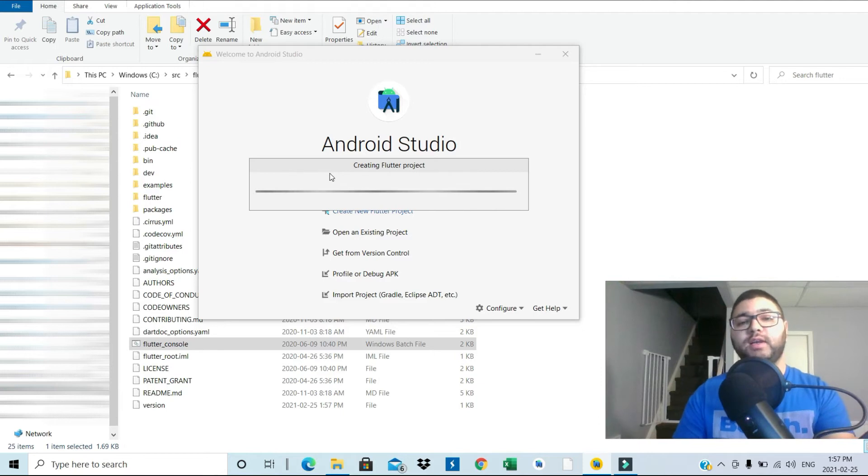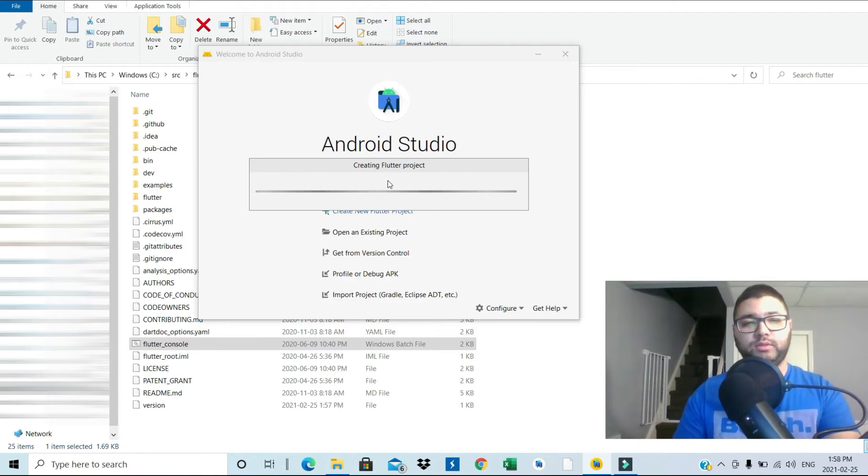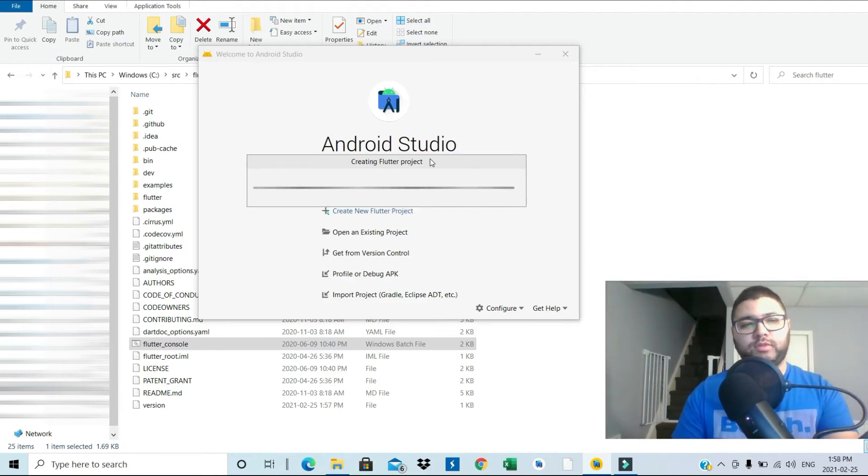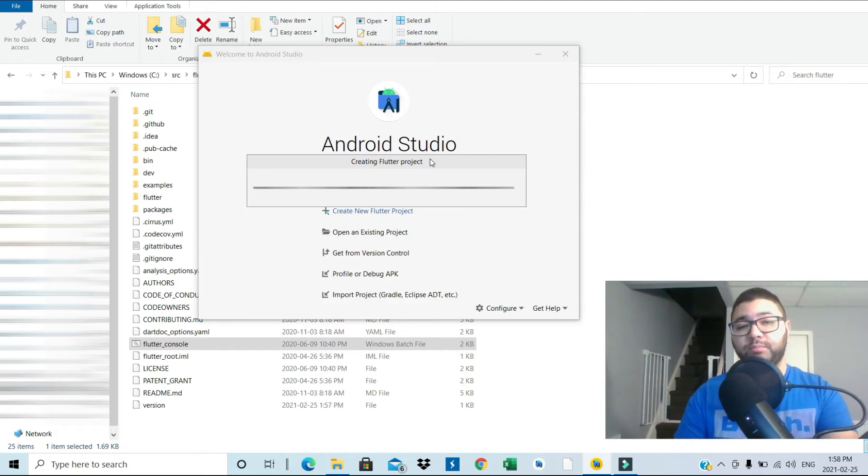Just creating a new Flutter project at the moment. I'm going to show you next how to check the path for the Dart as well.